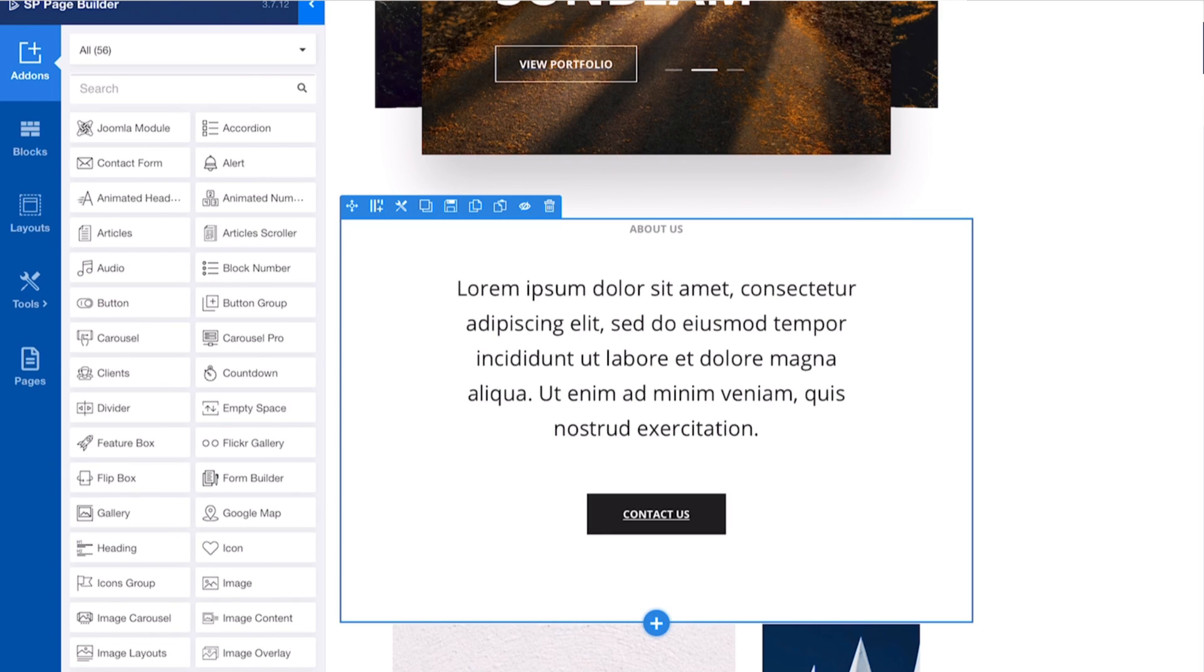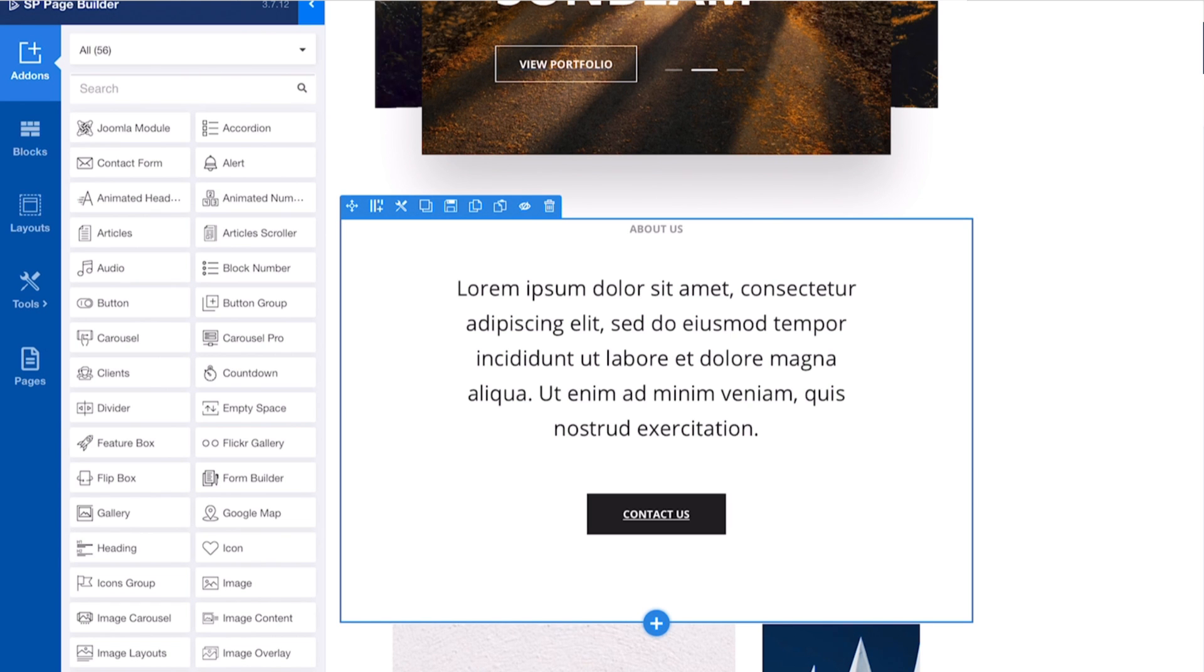And so managing my Joomla website on a mobile device is actually pretty simple. Well, what about the phone?